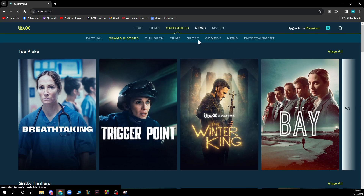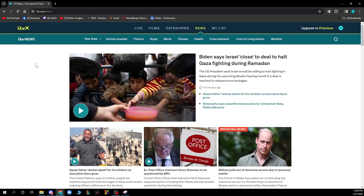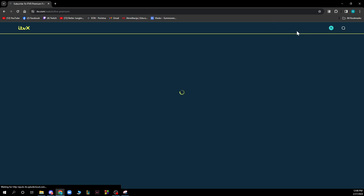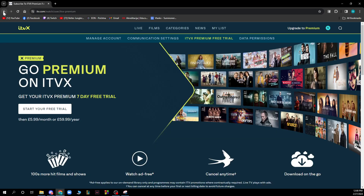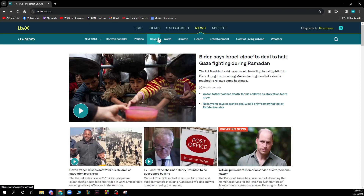We also have the news section where ITVX has their news section, where you can see all the latest things that are happening in the world in one place. So basically, if you stop watching a film, you can go and check out the news. In the top right corner, you can upgrade to premium — you can click there and upgrade to premium for $6 a month if you want, where you will have some better things on the website.